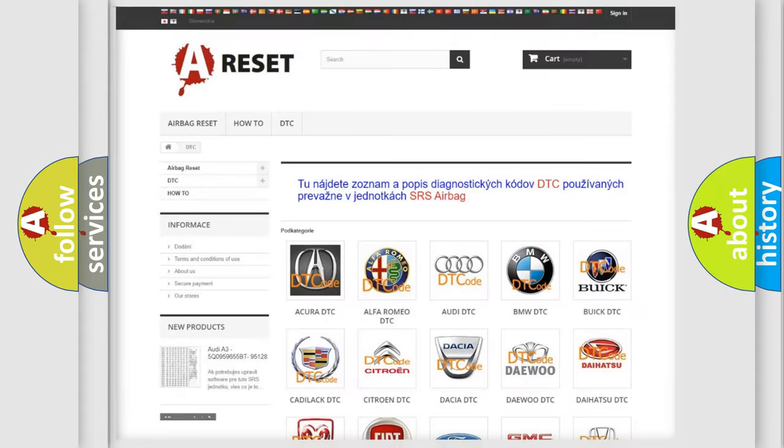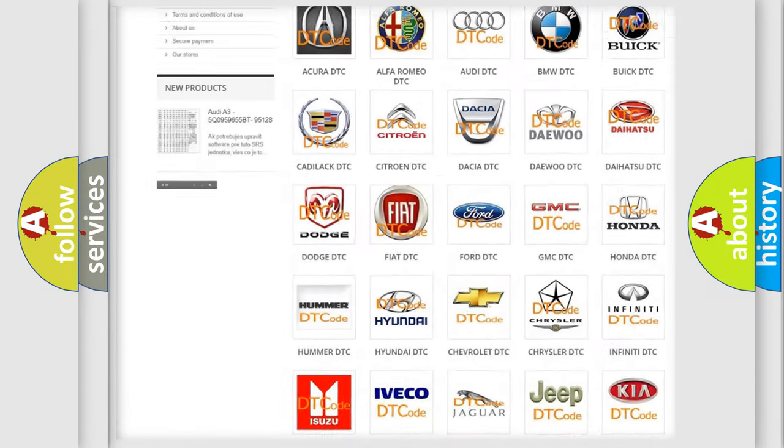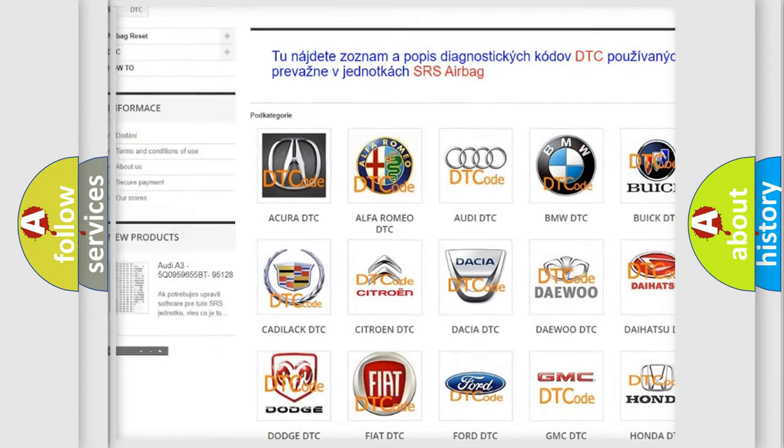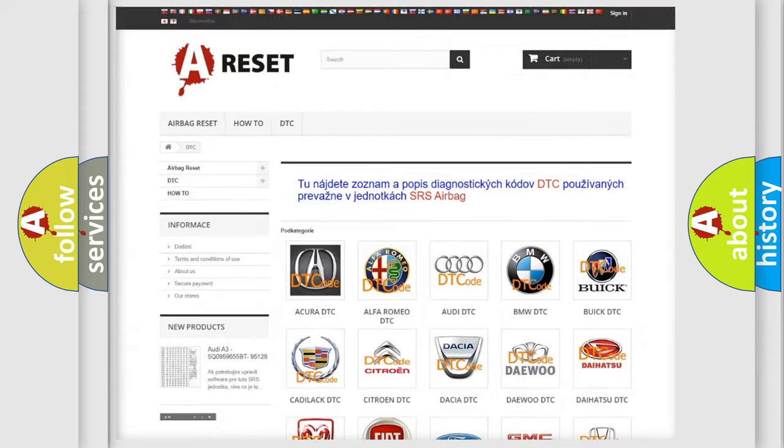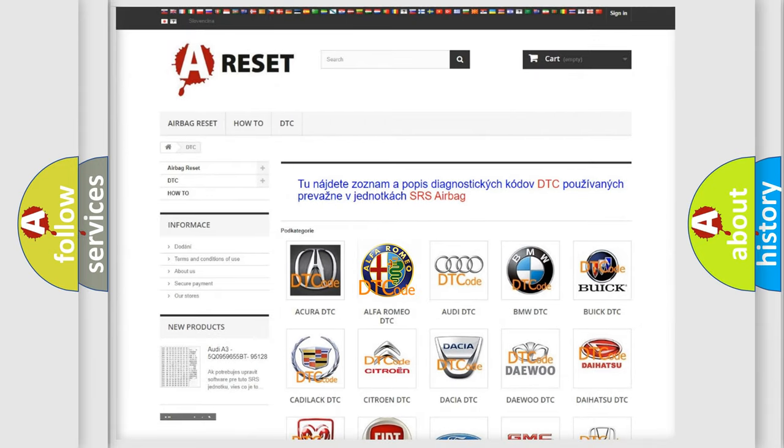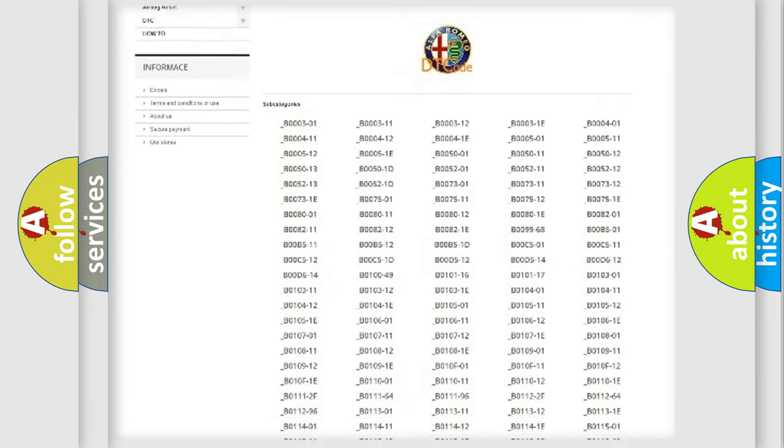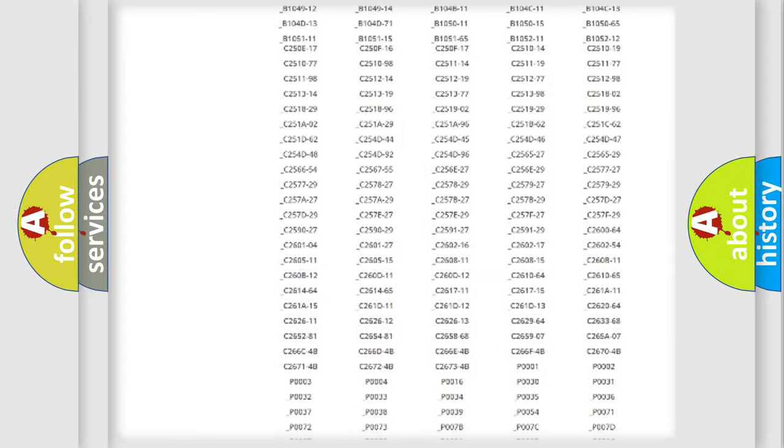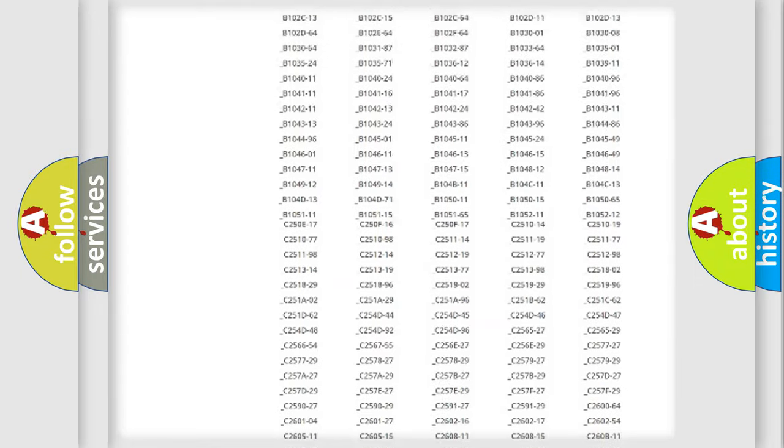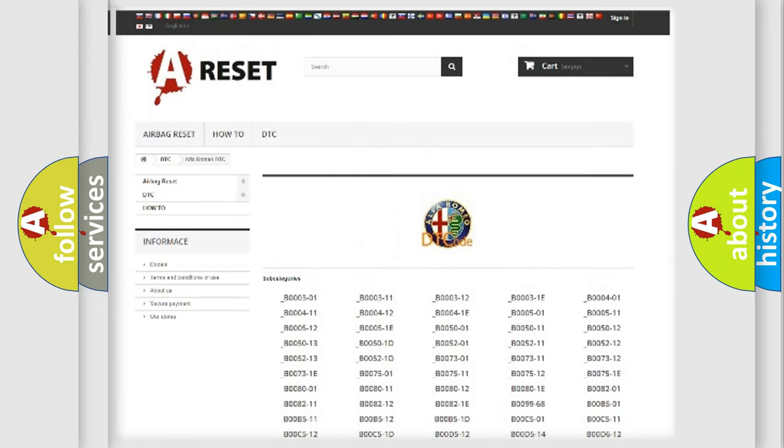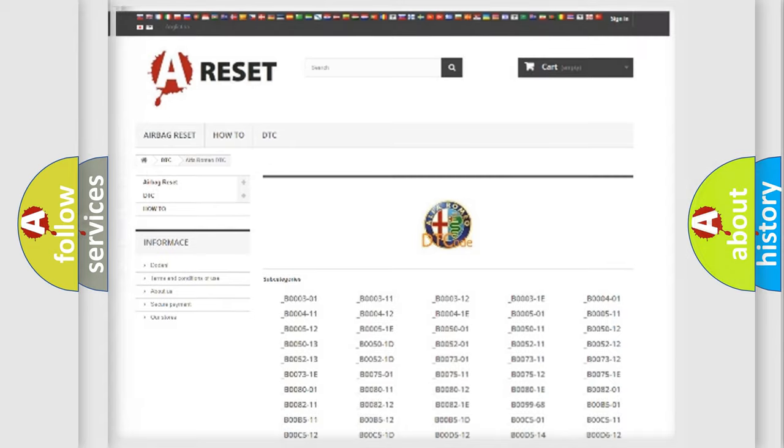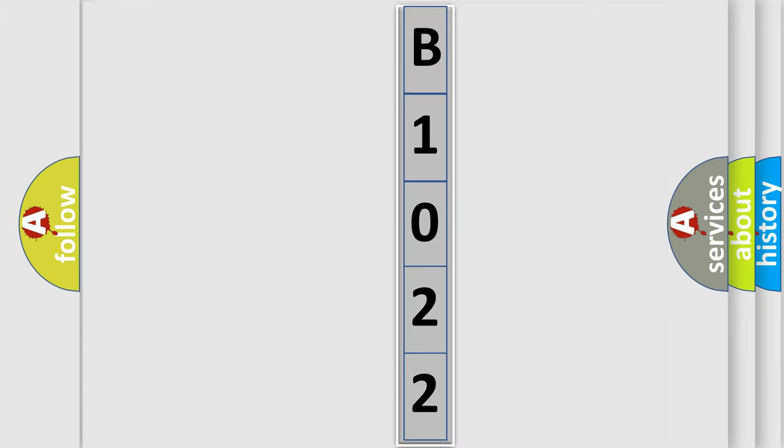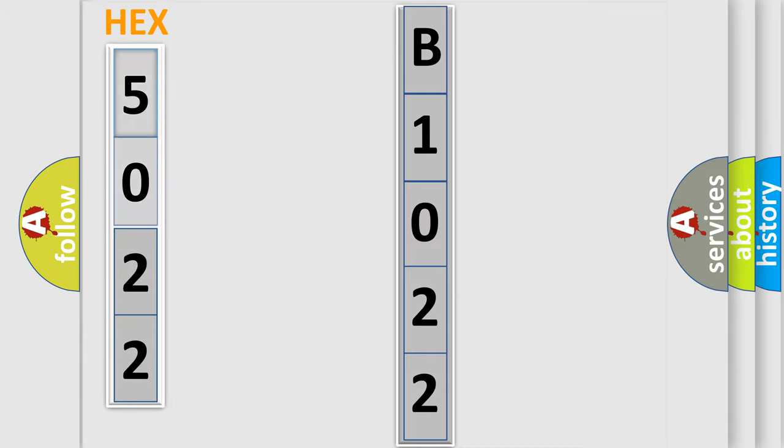Our website airbagreset.sk produces useful videos for you. You do not have to go through the OBD2 protocol anymore to know how to troubleshoot any car breakdown. You will find all the diagnostic codes that can be diagnosed in Alfa Romeo vehicles, also many other useful things. The following demonstration will help you look into the world of software for car control units. You can move the video a bit further.